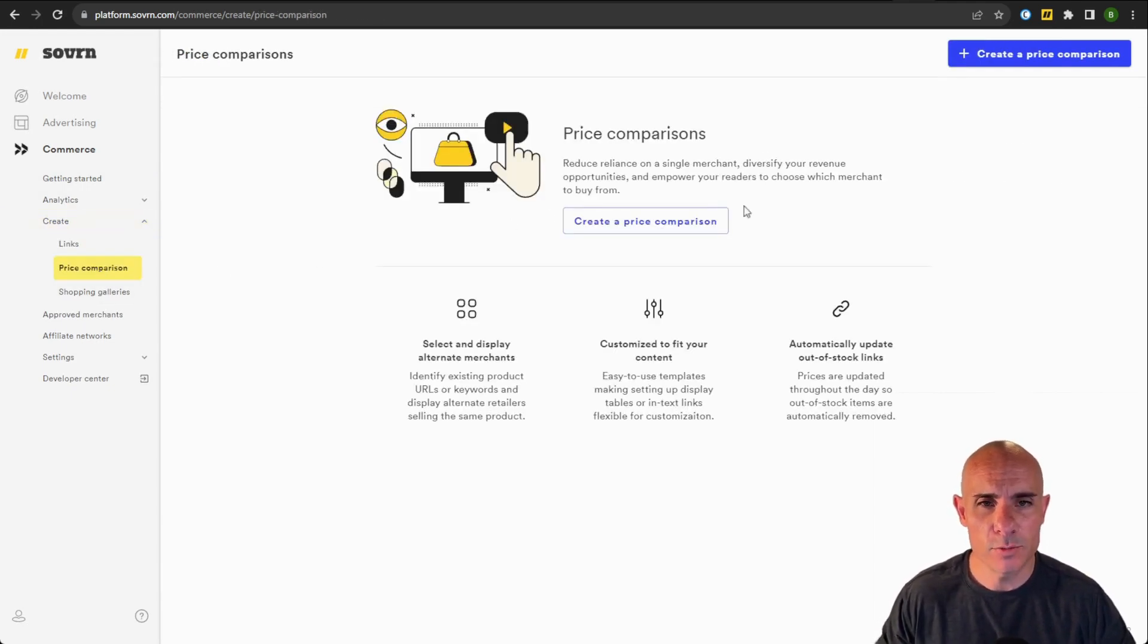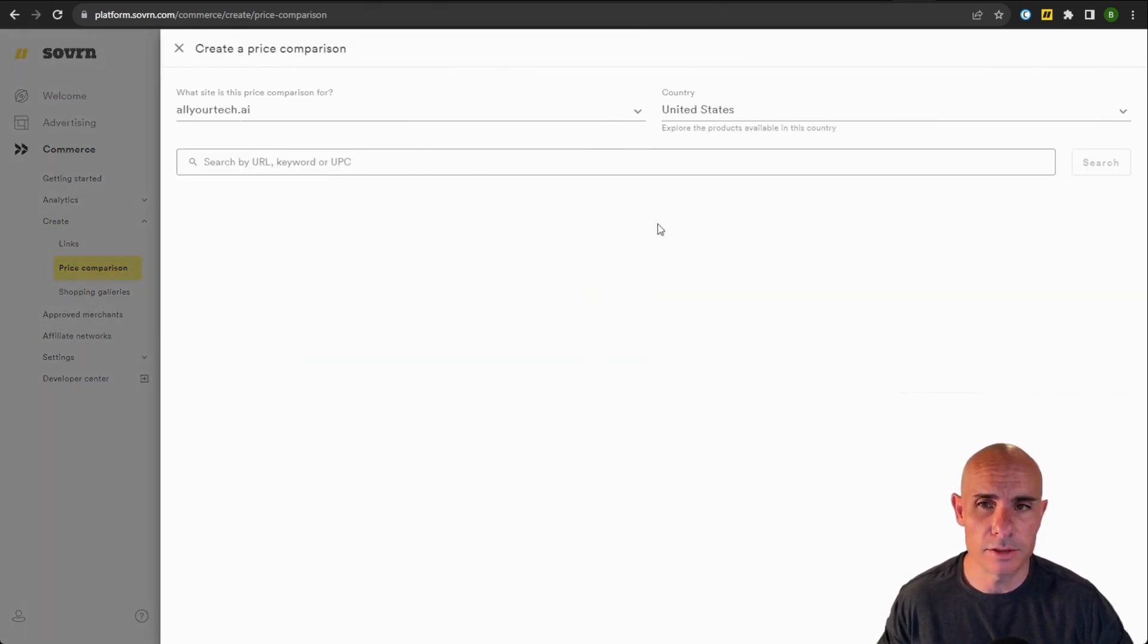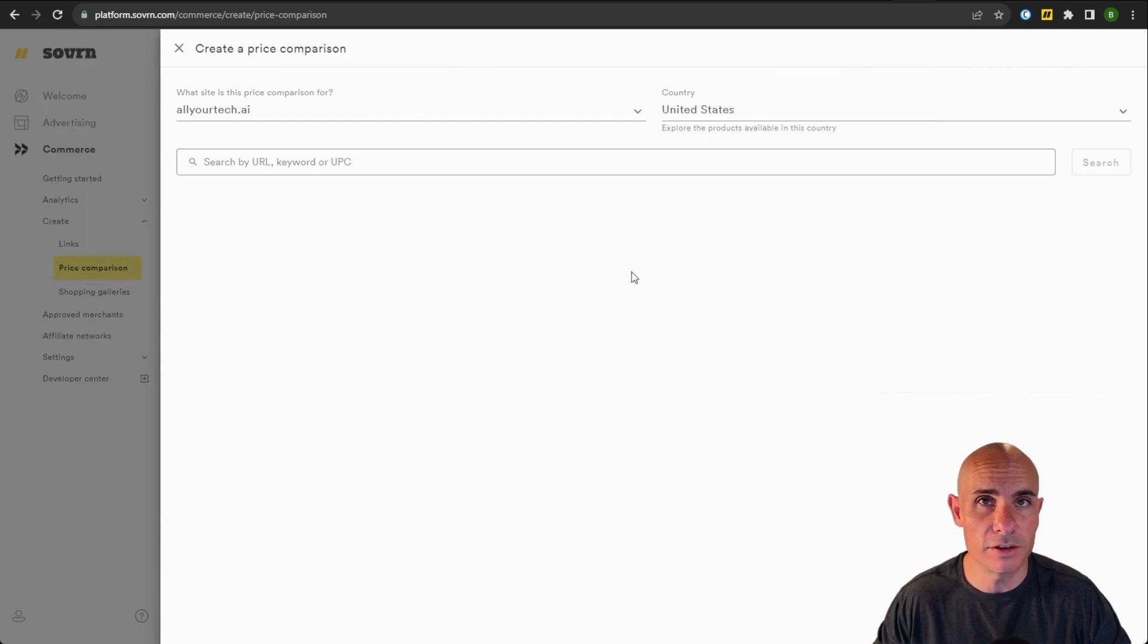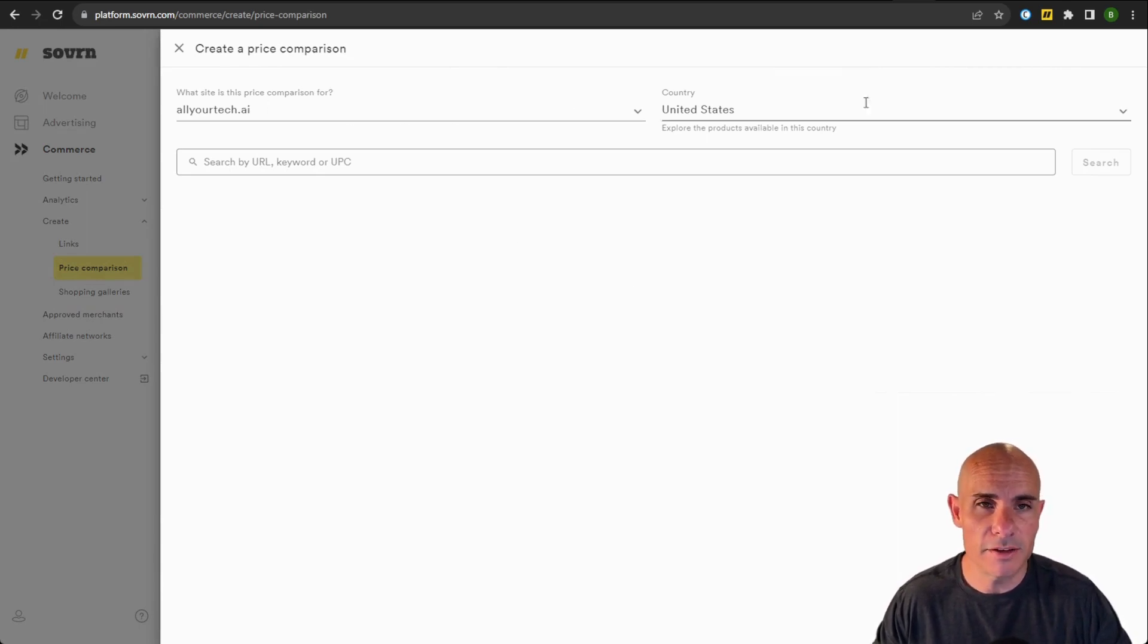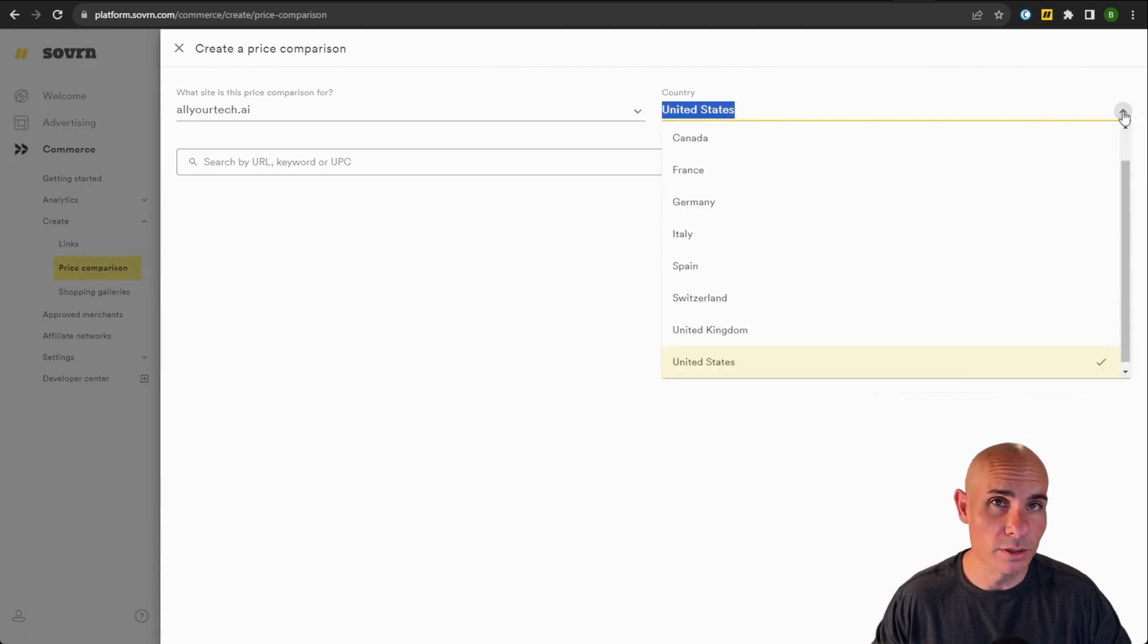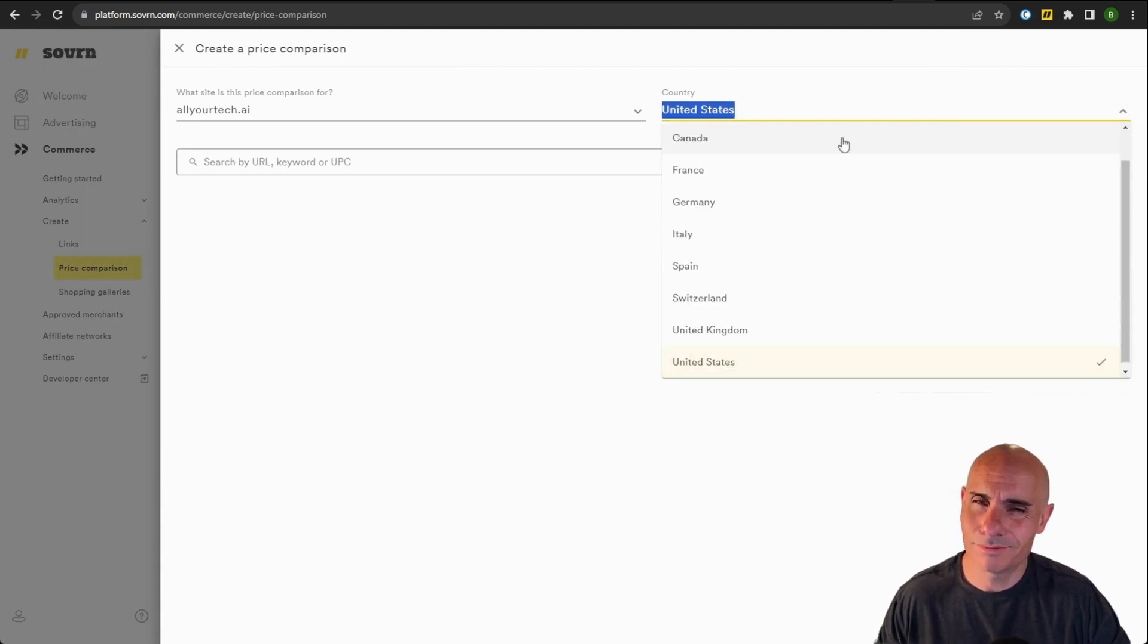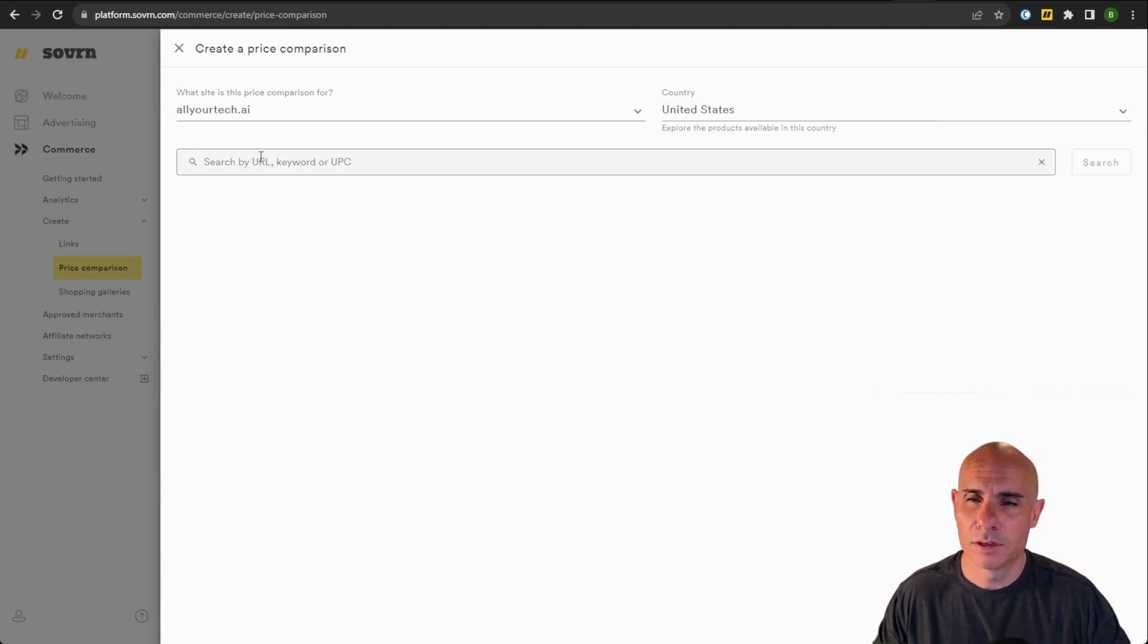When you go into price comparisons, you'll see that you can create a new shopping comparison. From here, this should be pretty familiar if you've used any of our other tools. Select your website from the top left, the country that you want to actually build the price comparison for. You can see we have quite an extensive list that's always growing.